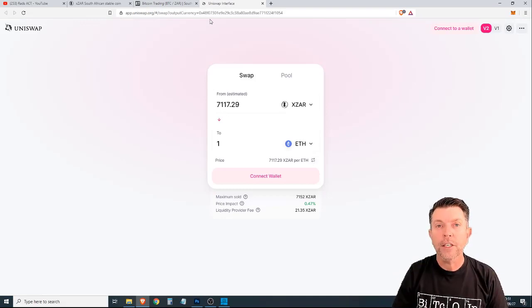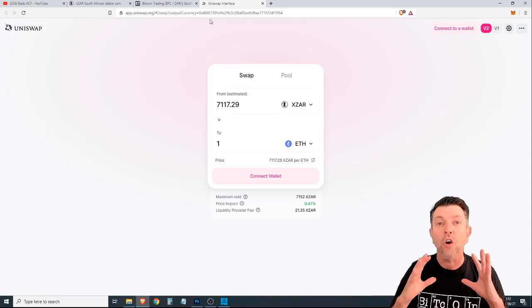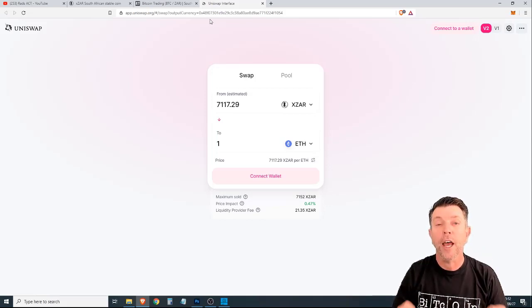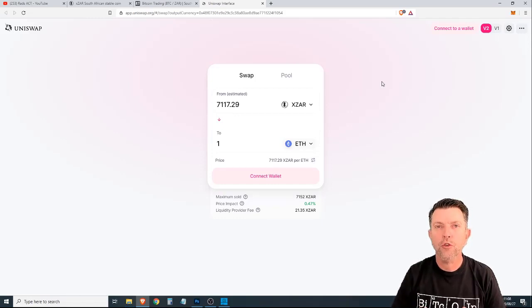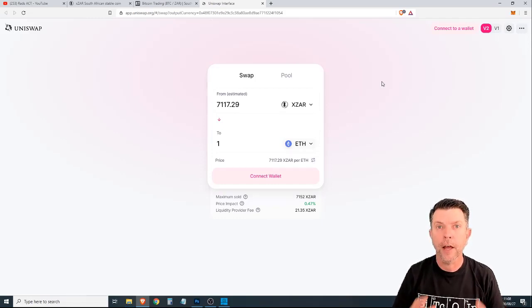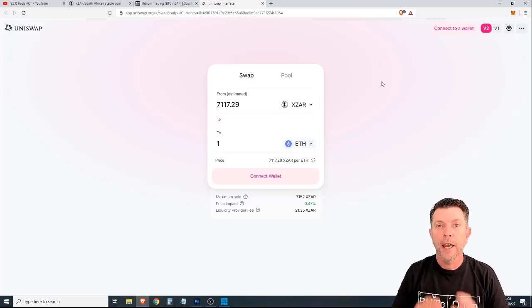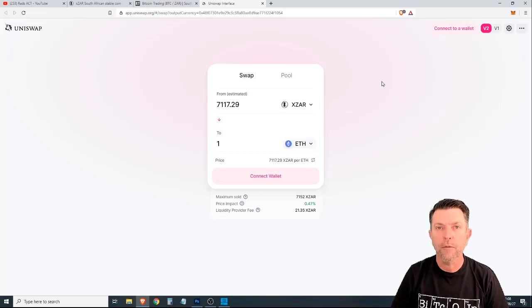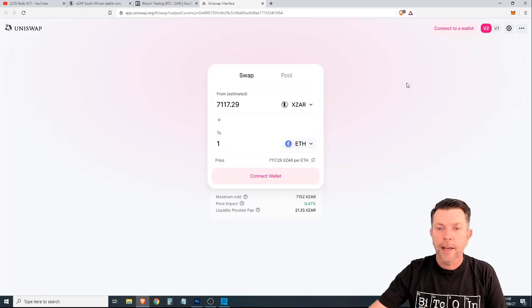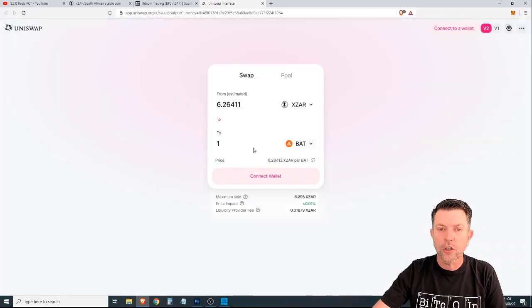Now, the third use case that we are going to talk about with XZAR as a stablecoin is arbitrage and the ability to make money cross-platform. If you're a trader who likes to arbitrage, in other words, take advantage of different prices on different platforms, the XZAR stablecoin could provide the opportunities that you are looking for to make some extra money. Now, I was looking and I saw there was a bit of an opportunity on basic attention token.